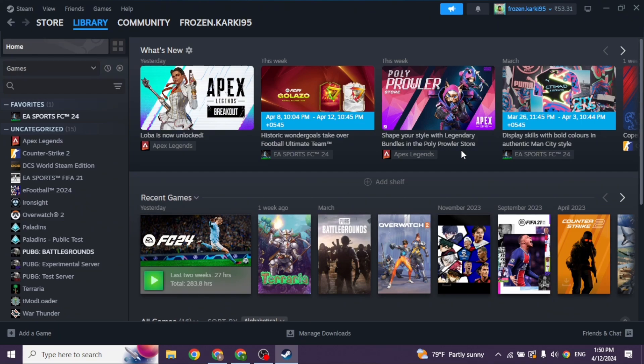Launch your Steam app. Make sure you have already logged into your account. You will land to this kind of interface.